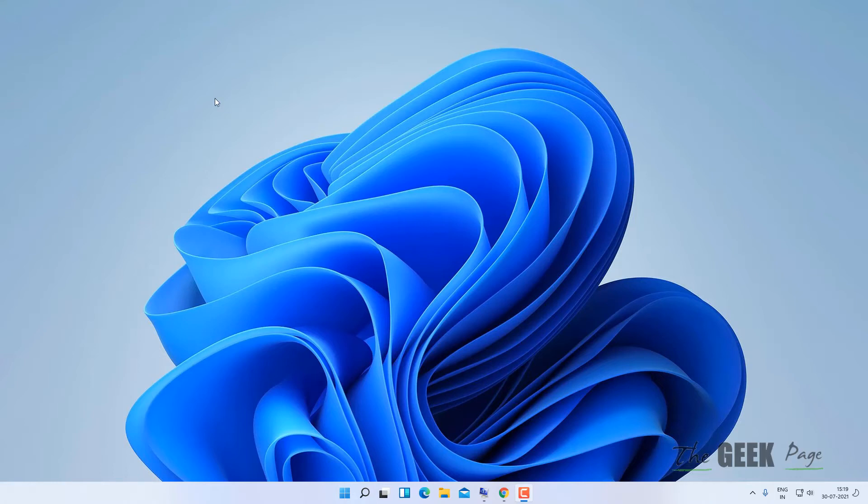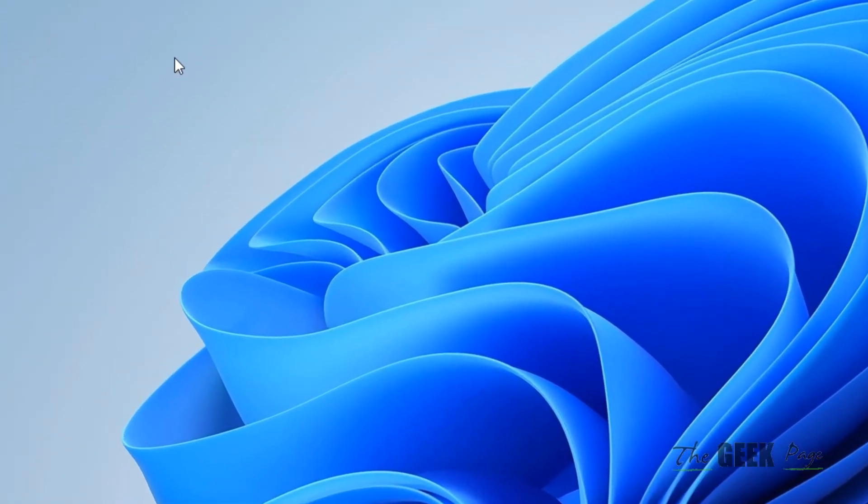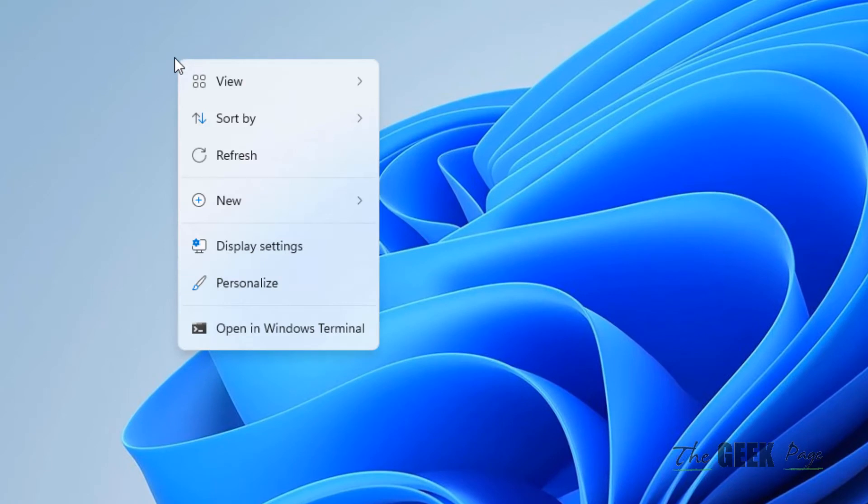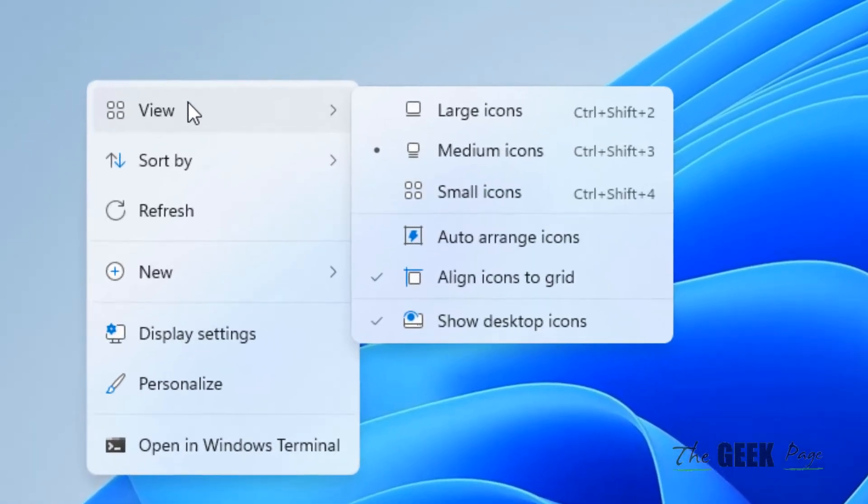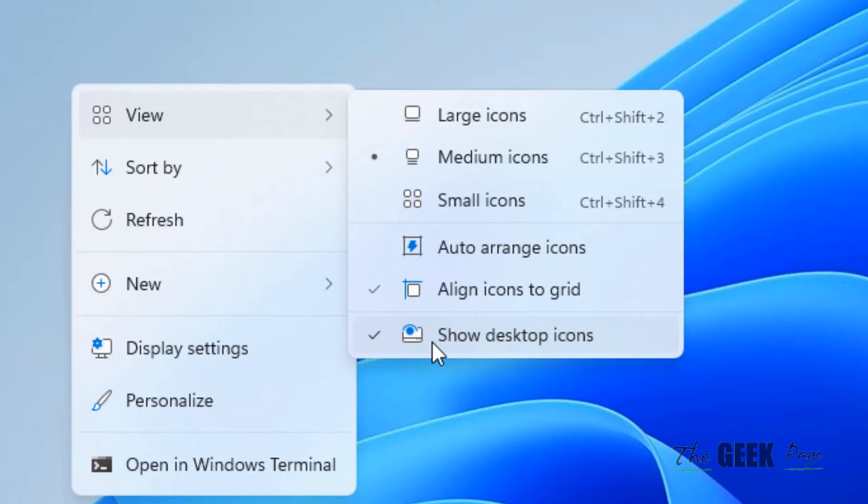Hi guys, if your desktop icons are missing in Windows 11 computer, here is the fix. First of all, right-click on the desktop anywhere, then click on View and make sure this is selected. A tick mark should be there. If it is not, click on it so that Show Desktop Icons is enabled.